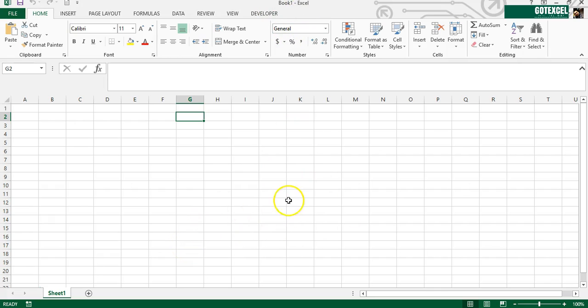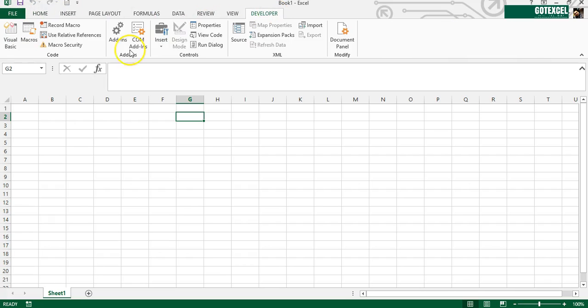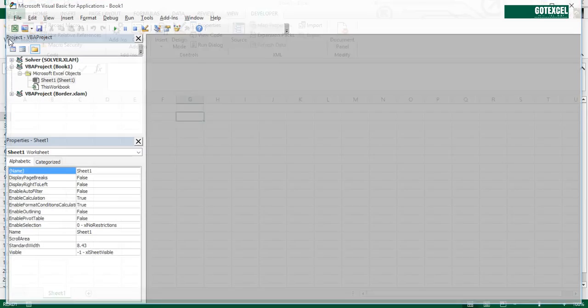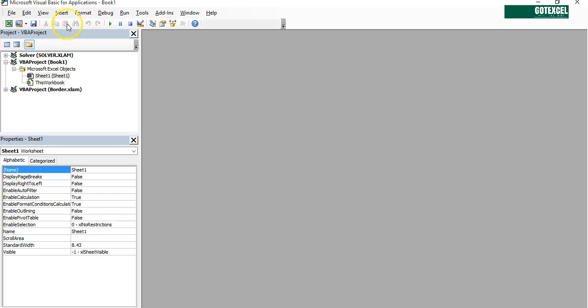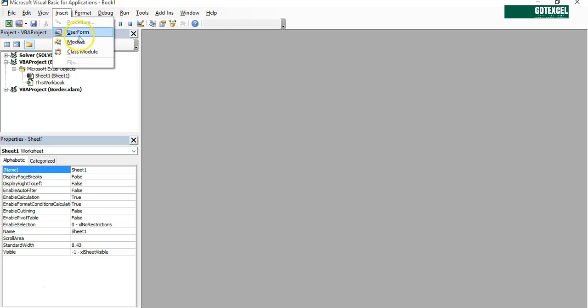First we create a new workbook and we're going to the Developer tab and press Visual Basic. We're going to Visual Basic window. First we create a macro that will run when you open a workbook. Simple macro - insert a module.